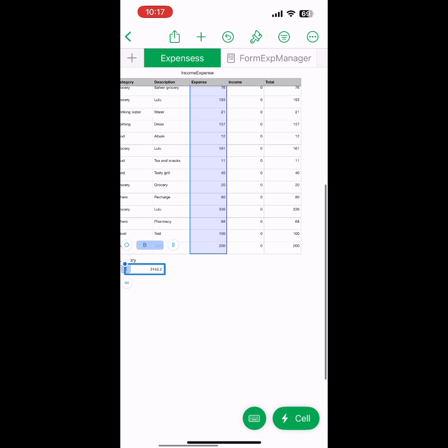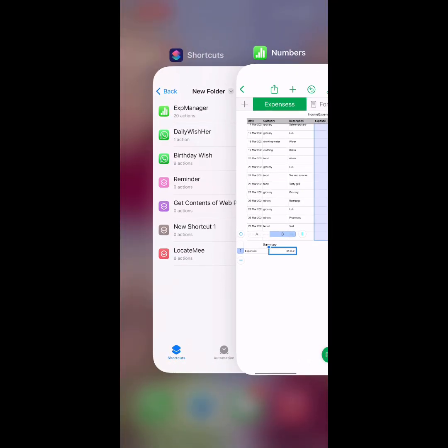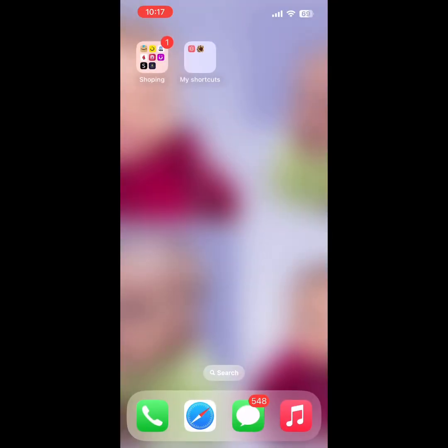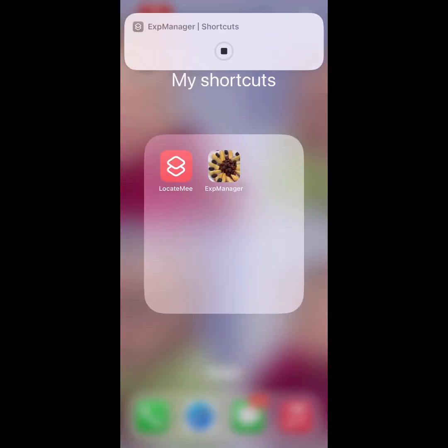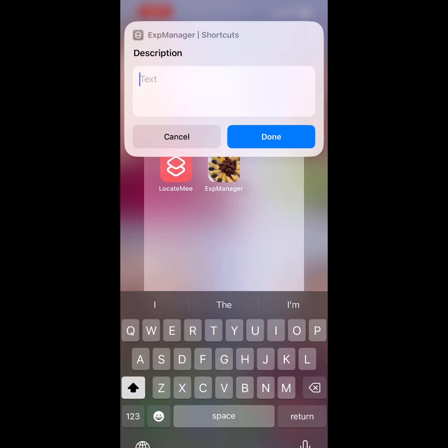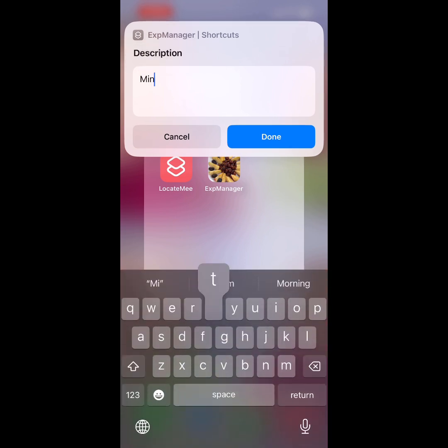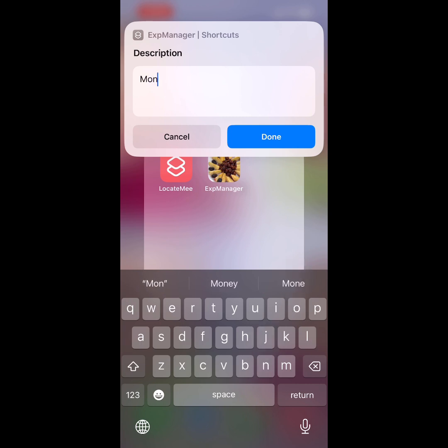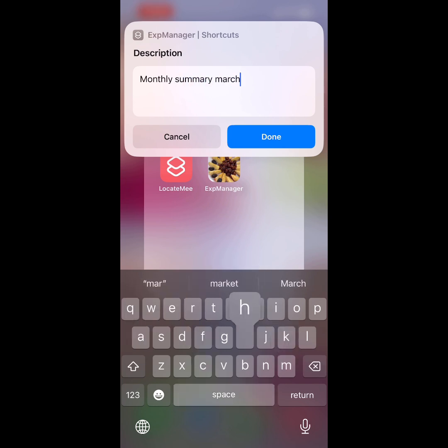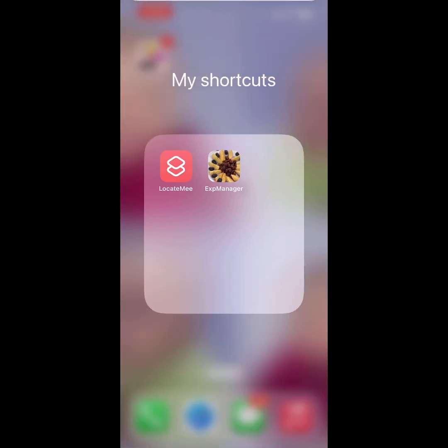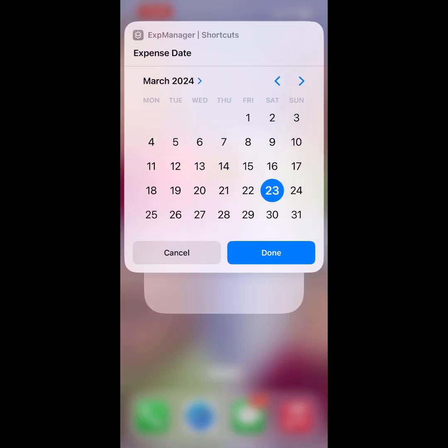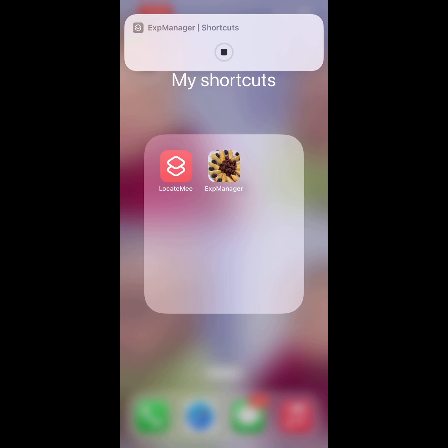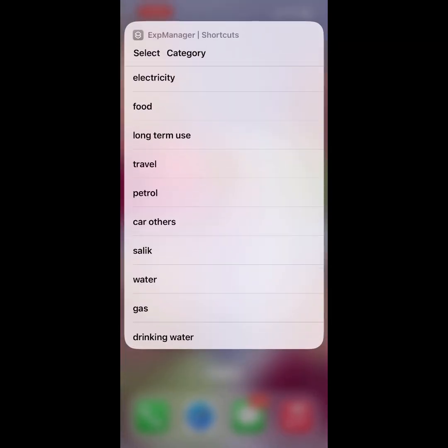Now I want to know the total expense of this month. I know from the summary that's the total for March. What I'm doing here is adding a monthly summary line. I'm adding a description—monthly summary March 2024. I'm selecting the last date of the month.